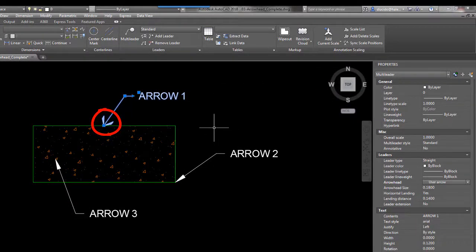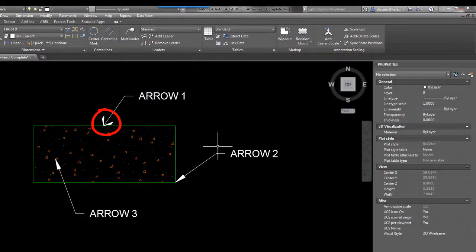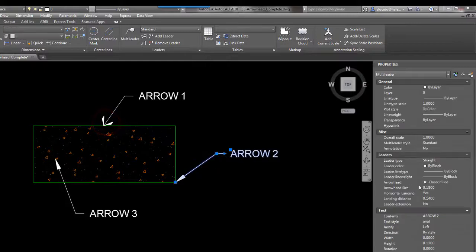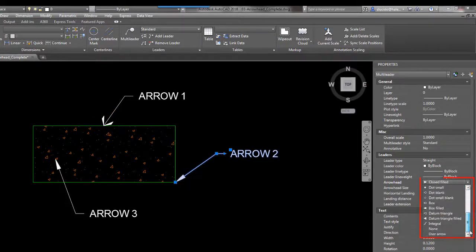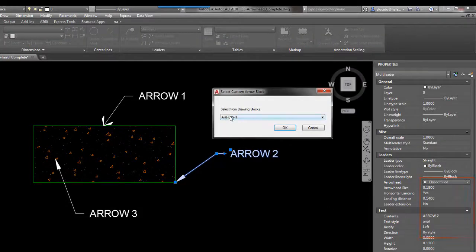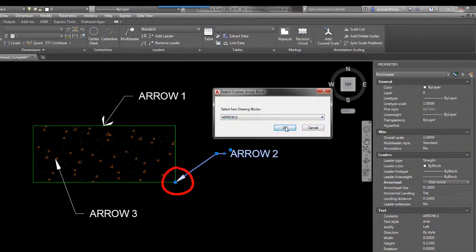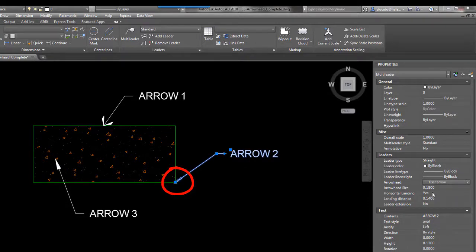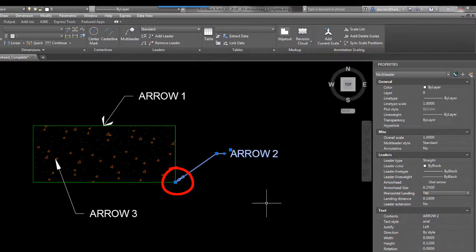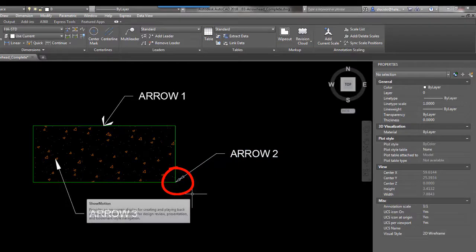Same thing for arrow 2. I'm going to go over to arrowhead again here on the properties pane: user arrow, arrow 2, hit OK. And you notice they're a little bit small, so we can actually change the arrow that side, 0.25, just to get it a little bit bigger.